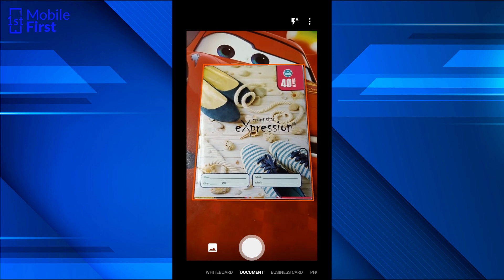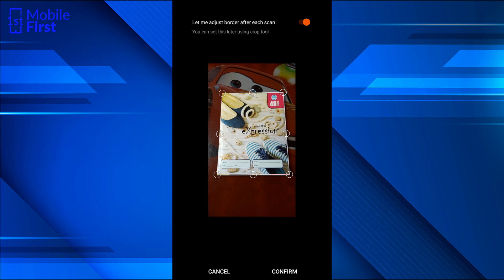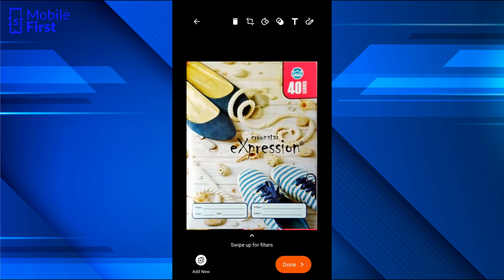In document mode, the computer vision algorithm has identified where the document is. We tap on the shutter button. This is a lot better — it automatically identifies the different corners of the document. There's a toggle: 'let me adjust border after each scan.' If that toggle is turned off, it will not allow you to crop the document manually; it will just take a scan and save it immediately. But I'm fine with being able to adjust after each scan. The computer vision algorithm did a good job here. That gave us a very clean scan in document mode, which is preferable in this case.